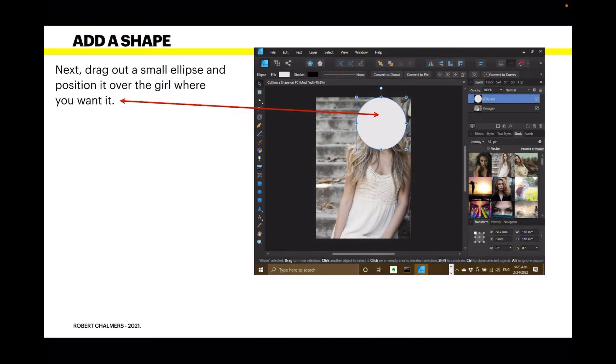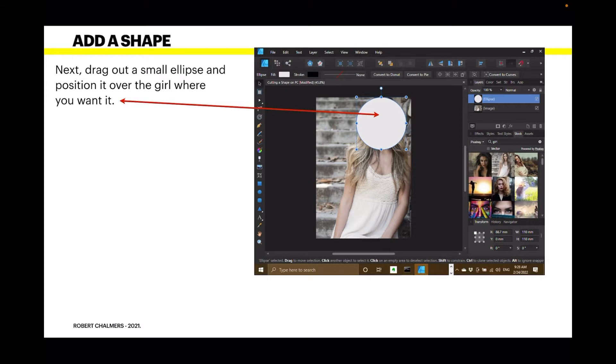Next, drag out a small ellipse and position it over the girl where you want it. Now I've got a circle there and I've made it a circle. Don't worry about holding your finger down and all that kind of thing. Just use the transform studio if you want a perfect circle. Width and height, 110mm, easy.